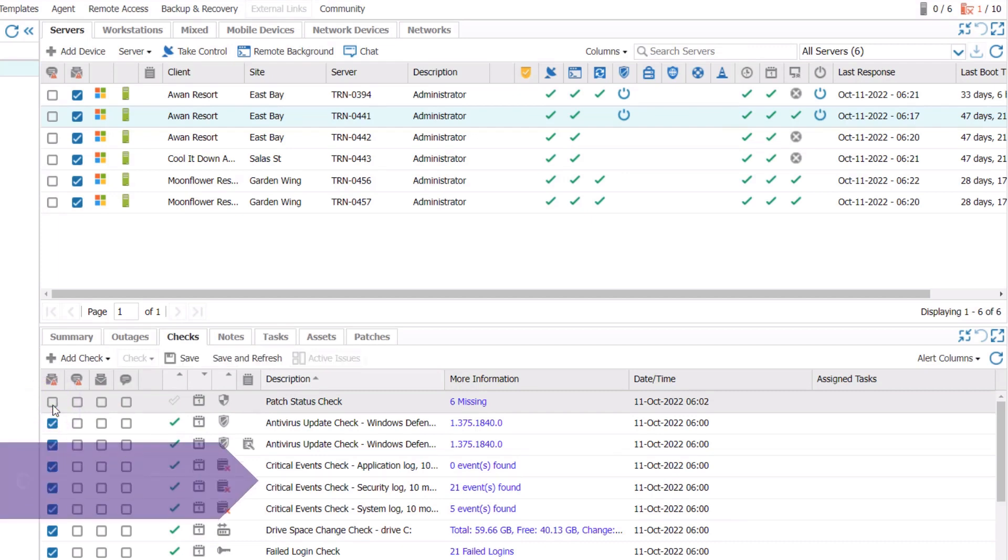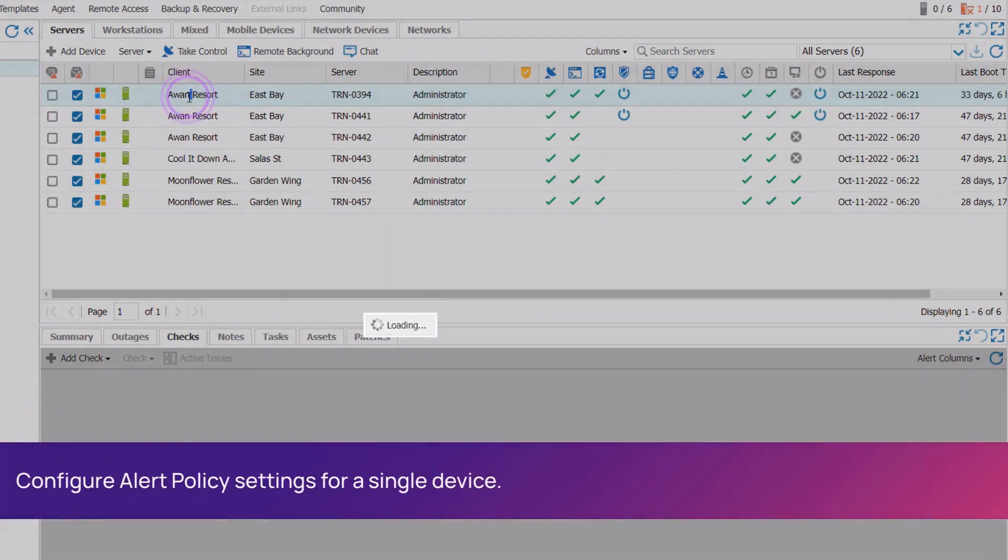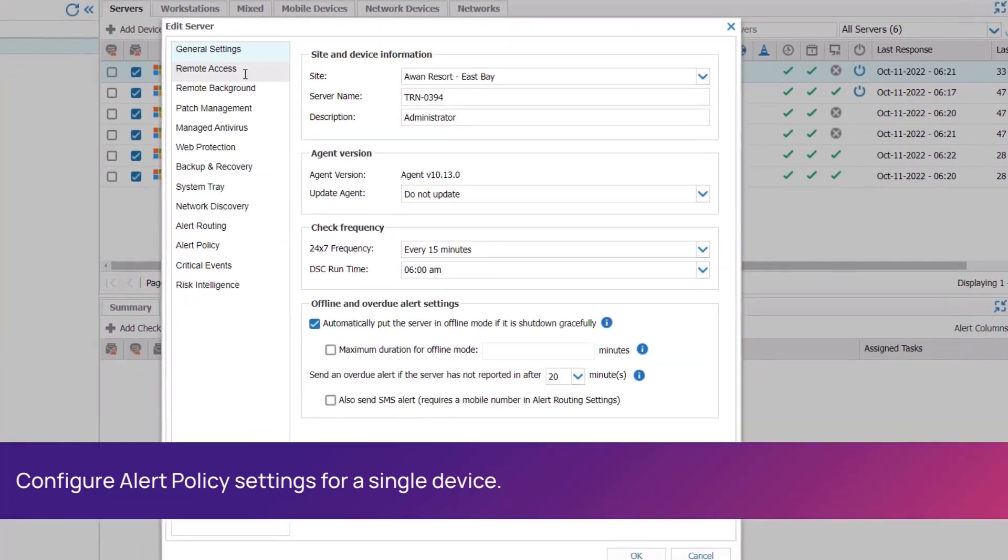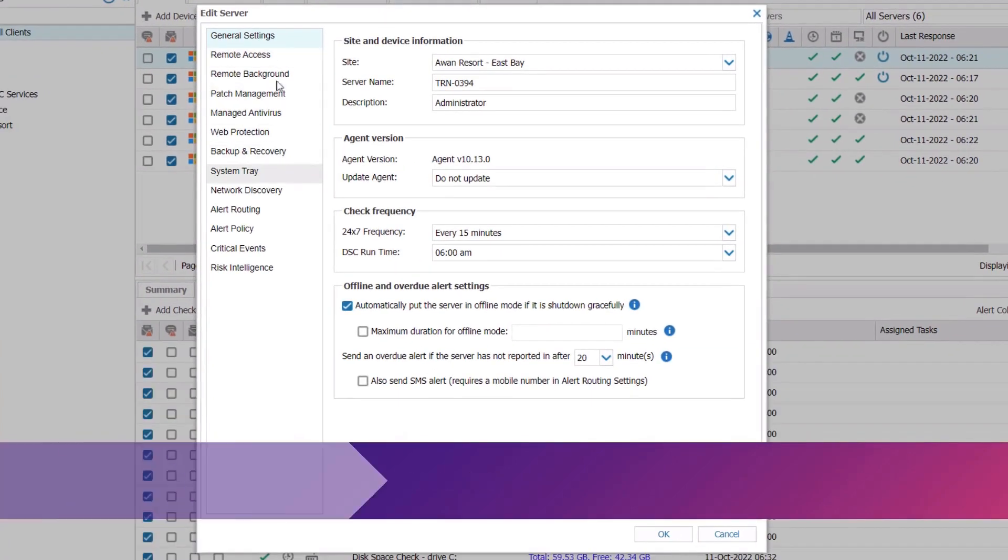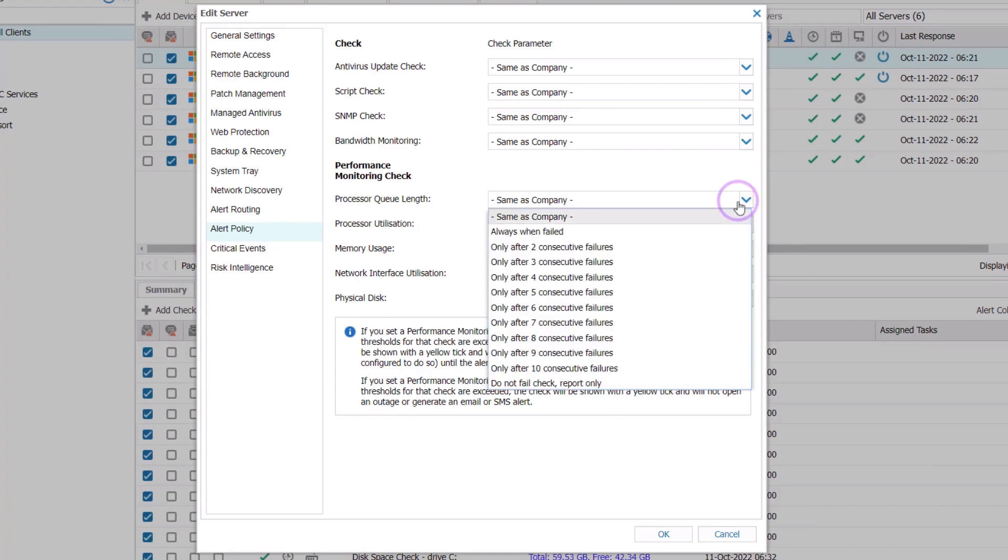Double-click on the device name in the North pane to configure settings for a single device. Select Alert Policy. Update thresholds on the drop-down menu for checks and click OK.